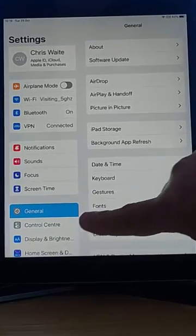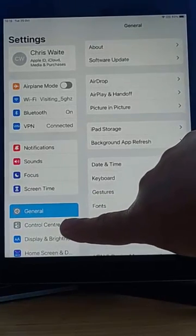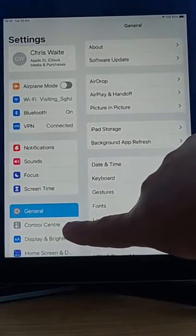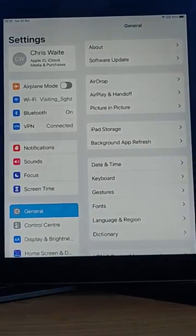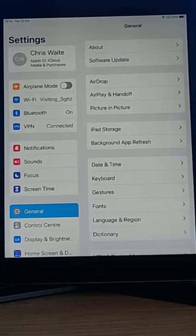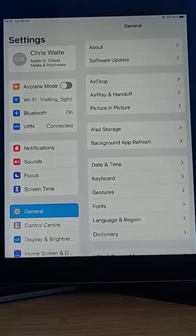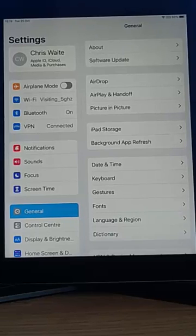Then go into control center, which is on the left. Now, these instructions may well work on an iPhone as well. Don't know, haven't tested it, but give it a try.